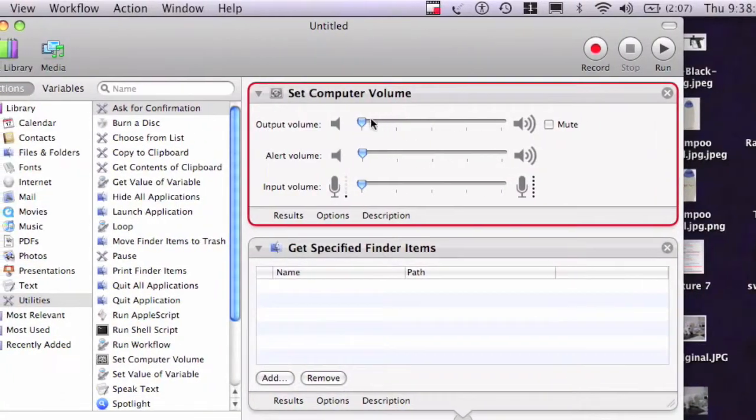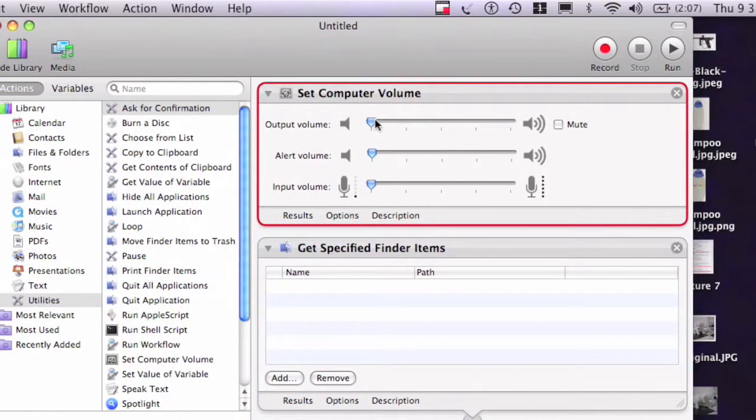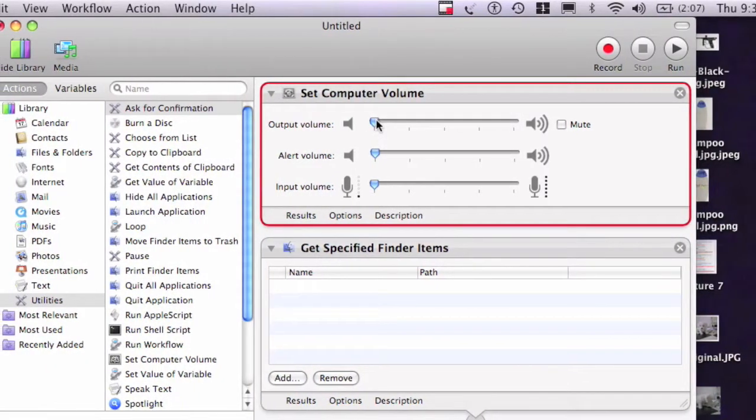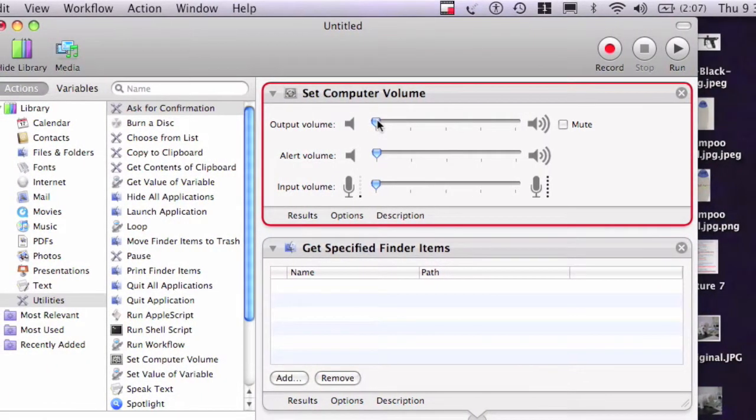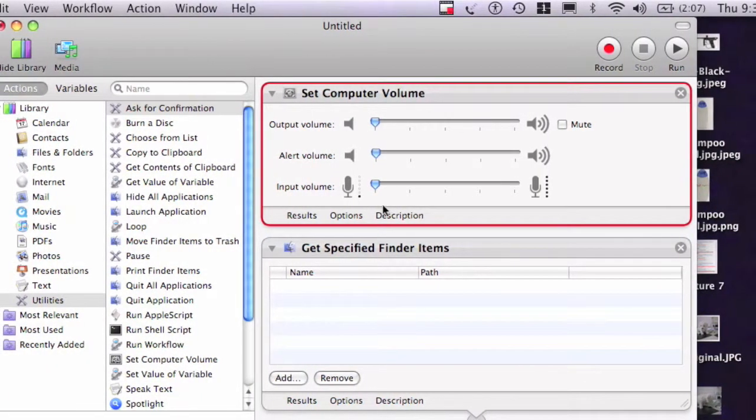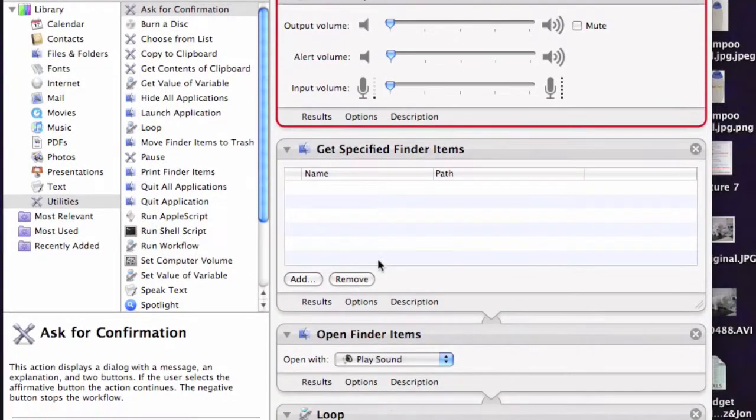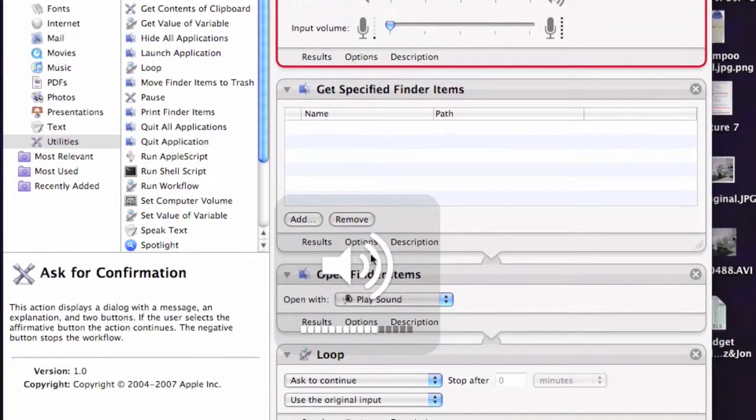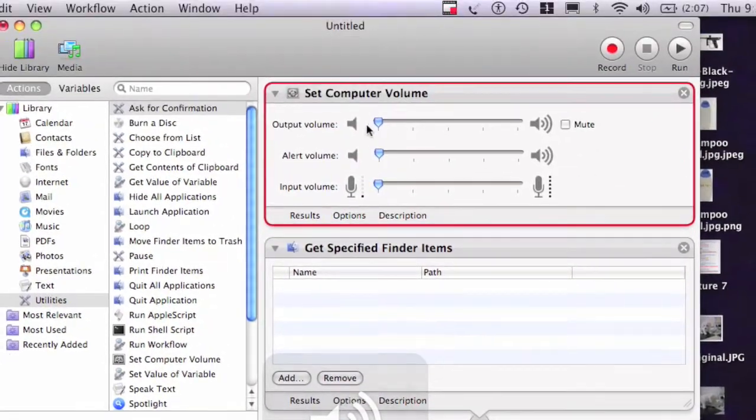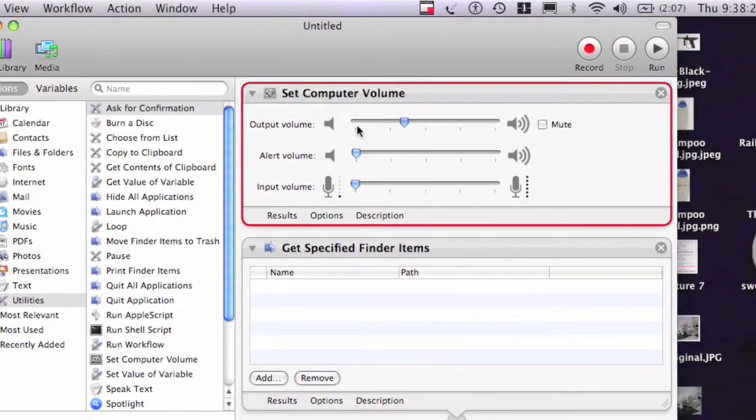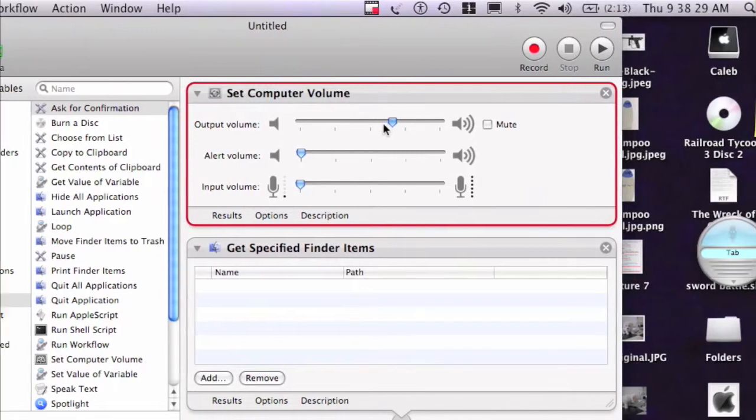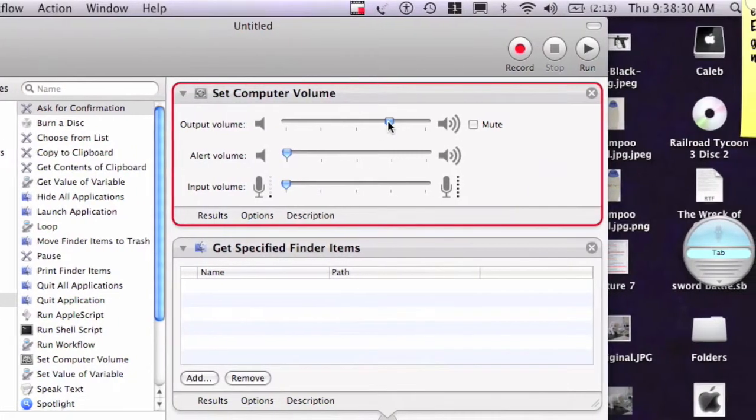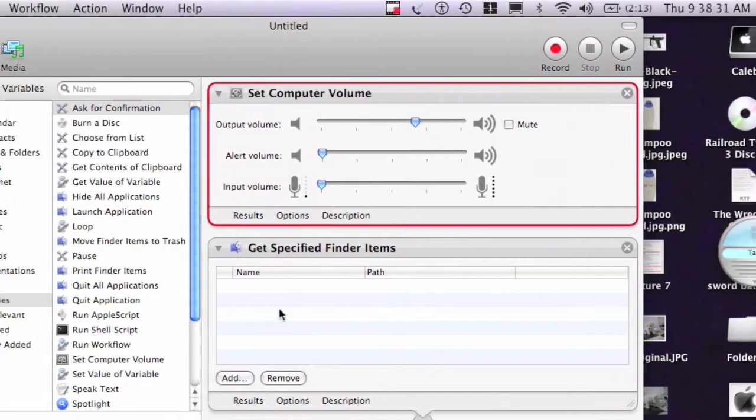Set Computer Volume basically because you don't want to remember to choose your Computer Volume every night before you go to bed. So open Computer Volume and I'll set it to there.